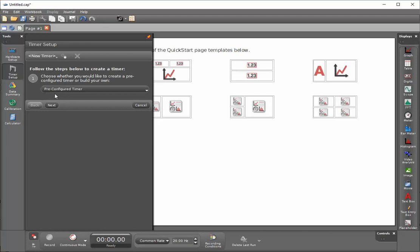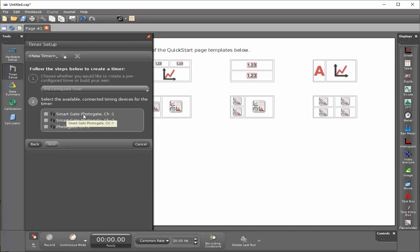I'll have three options. There are actually two photo gates within the smart gate and then the third photo gate that I attached. I'm going to select photo gate channel 1 on the smart gate and then the photo gate on channel 3.